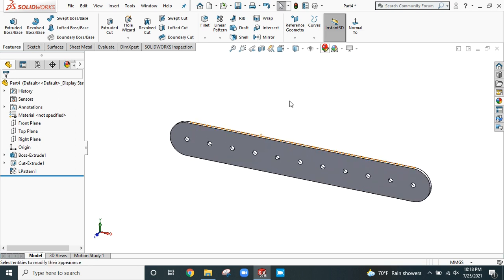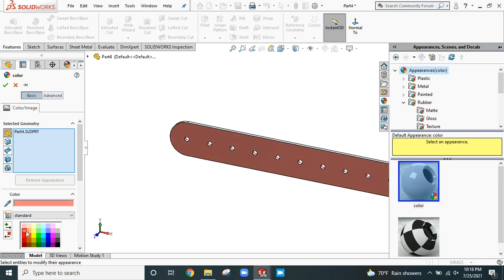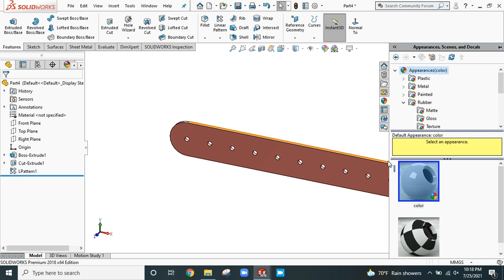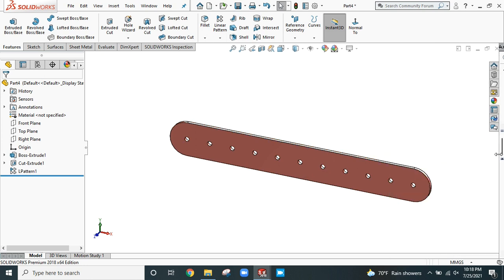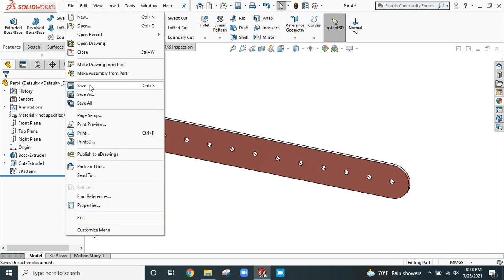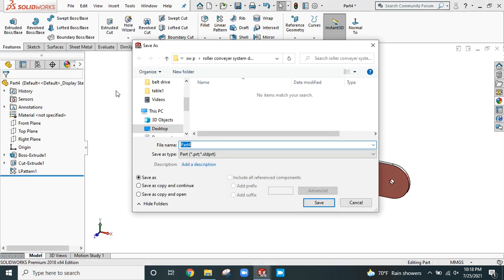You can apply appearance colors of the material. Click OK. Now save this part. Create a folder — this is Part 1: Support, or Roller Support.